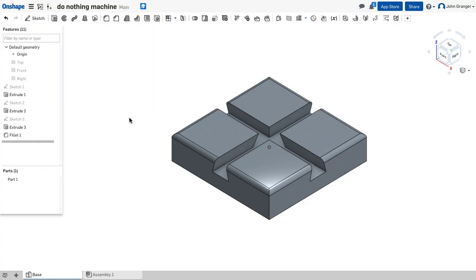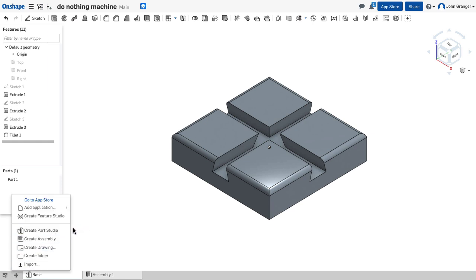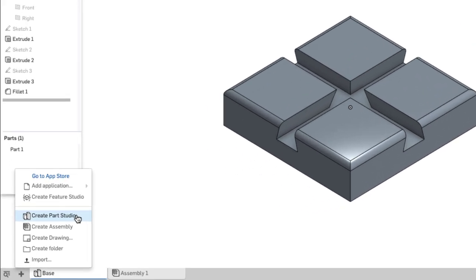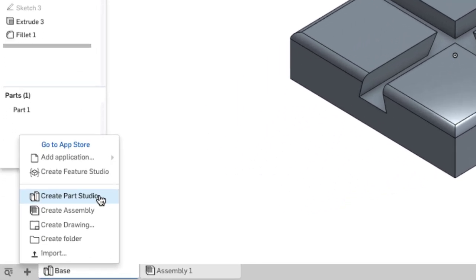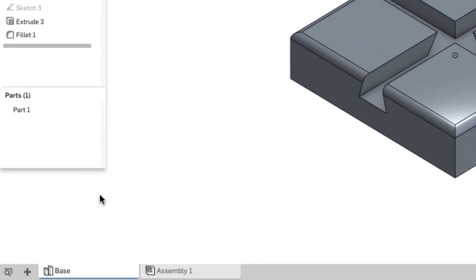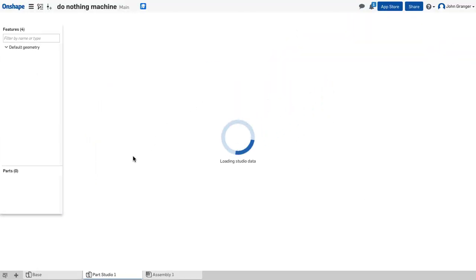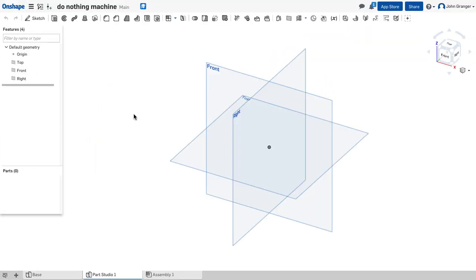So we're going to start a new part studio. I'm staying in the same document, my do-nothing machine, but I'll go down here to the plus menu in the lower left corner, choose from the pop-up menu, create a new part studio, and this is going to be for the slider.